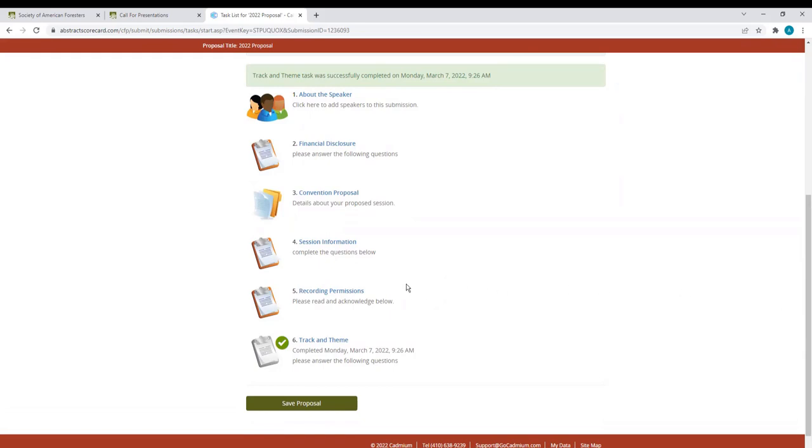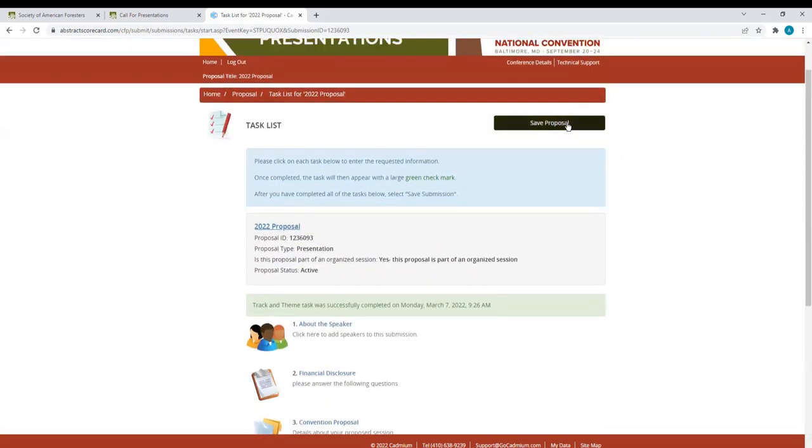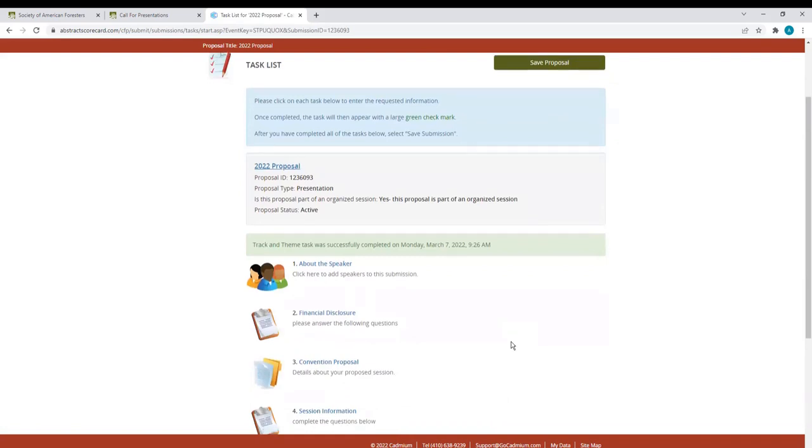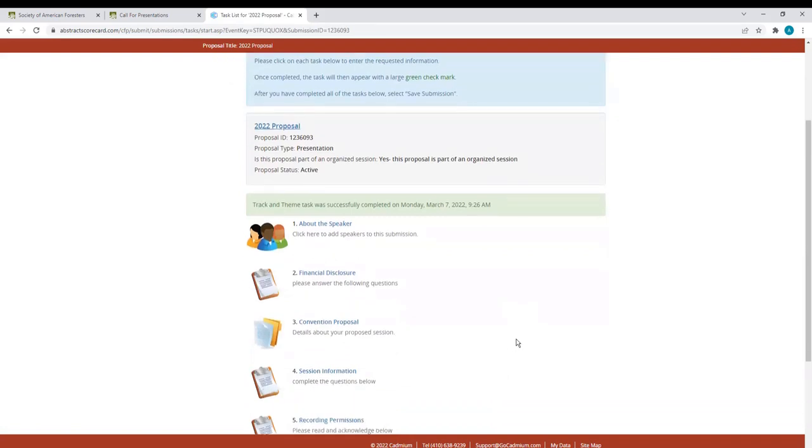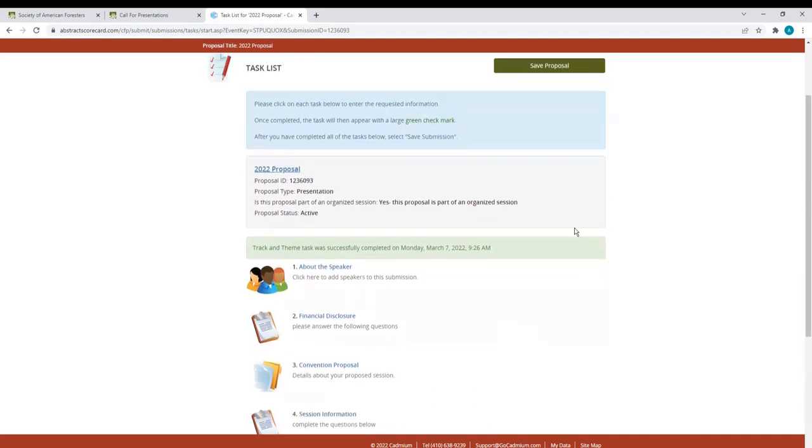Once you have completed all tasks, the check mark will appear next to each one. When you are ready to submit, you will click Save Proposal and scroll to the top and click Submit. When you have successfully submitted your proposal, you will receive a confirmation email. I've not completed all my tasks, so you will not see that Submit Proposal button right here.